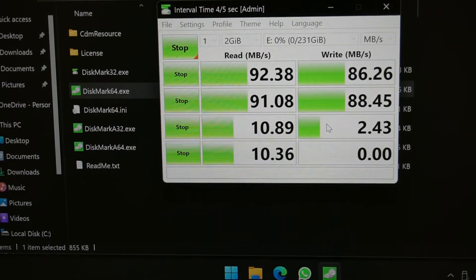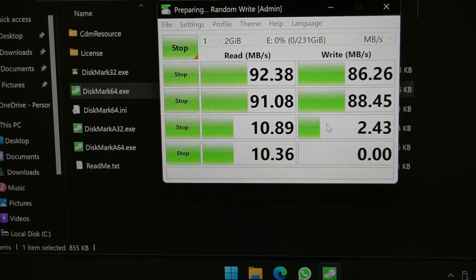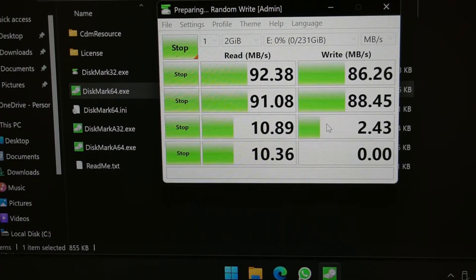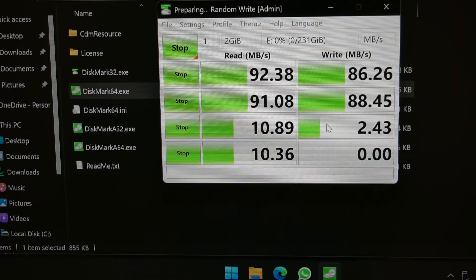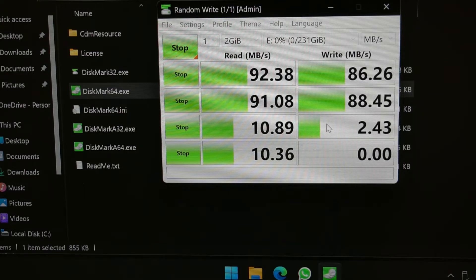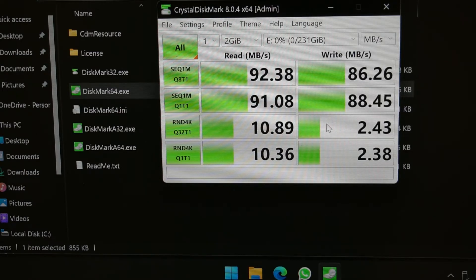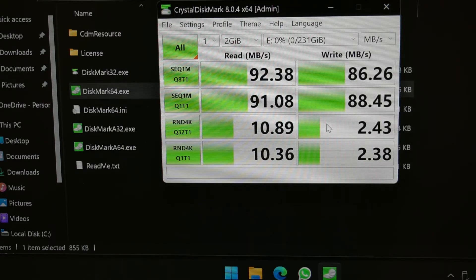The test is just about finishing up and we've got some pretty respectable scores so far. We've got a read of 92 megabytes and a write of 86 megabytes, and even exceeding that in one of the tests at 88.45 megabytes. Random 4K write seems a little bit slow, as well as the random 4K Q1 write.